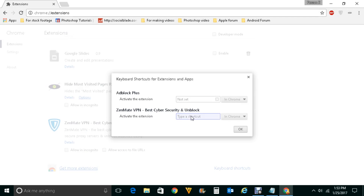Then I will use a shortcut key using the keyboard. I will press Control and One. So Control and One will be the shortcut key for Genmate. That means if I press Control and One numeric value together then it should activate Genmate.